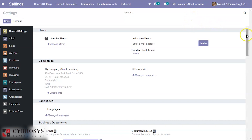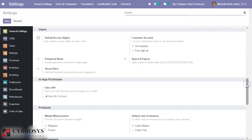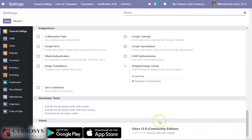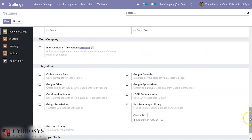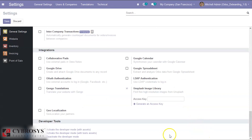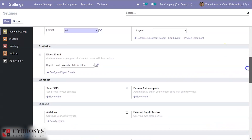Inside the Settings of Odoo 13 without debranding, you can see there is an 'About' section showing the Odoo 13 Community Edition and a link. Inside the Auto Debranding settings, we can see the change: there is no 'About' section, no link, and the platform info is all removed.